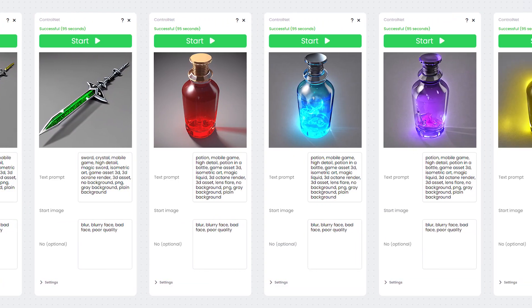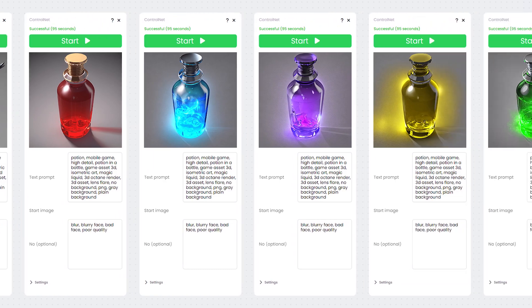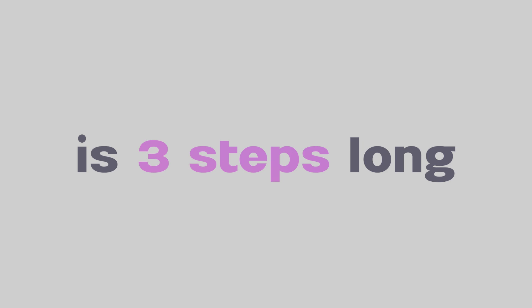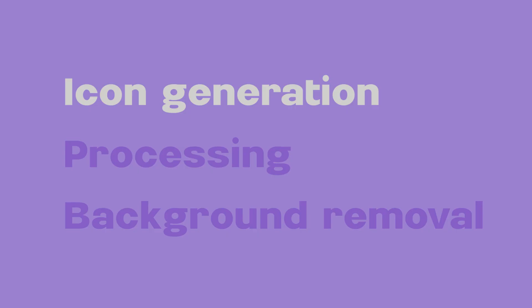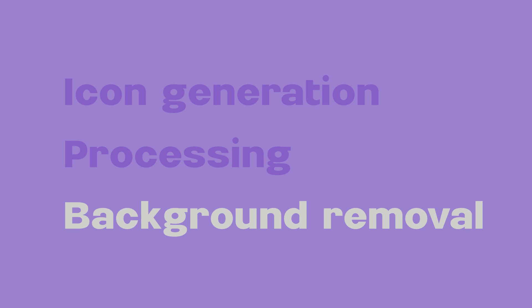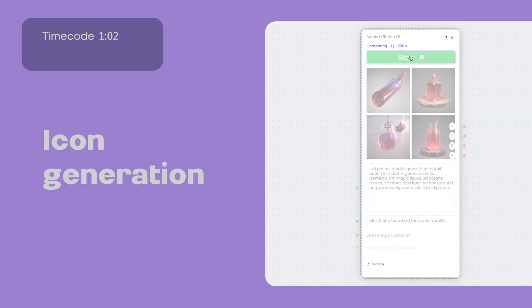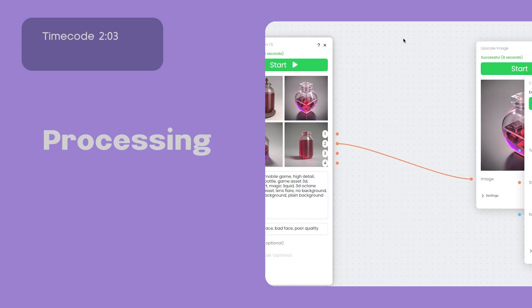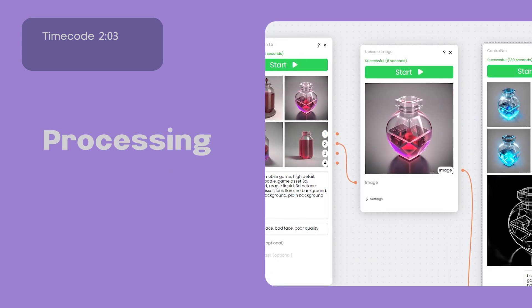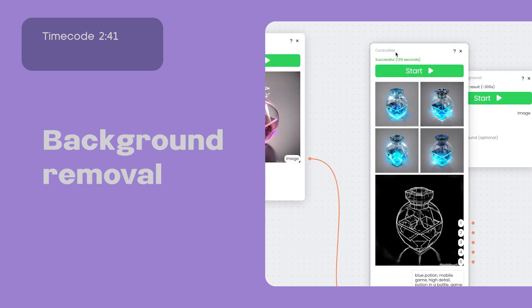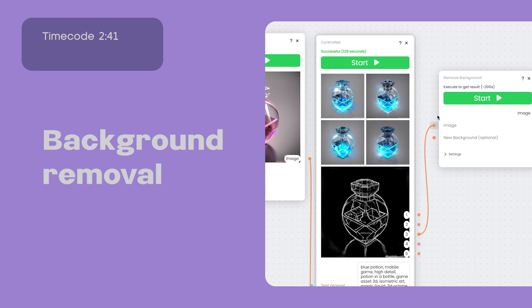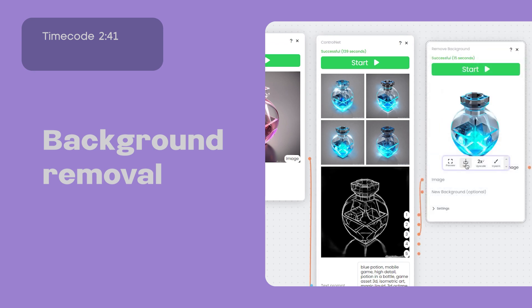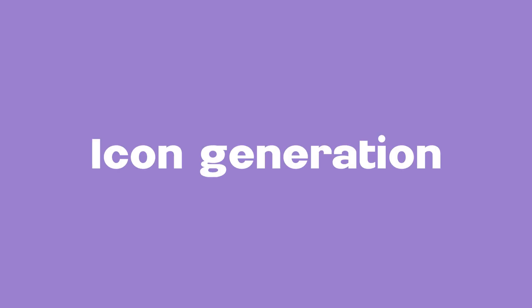Icon creation using neural networks can be divided into three steps: icon generation, processing with ControlNet, and background removal. In the first step we generate icons using prompts. In the second step we process our image using ControlNet. Finally, we upscale and remove the background.